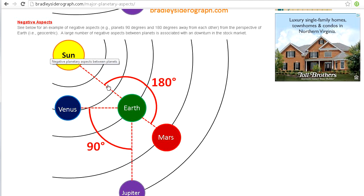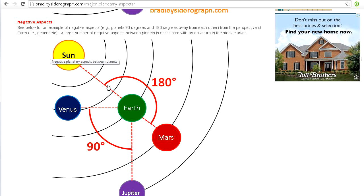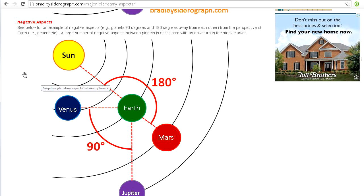When an opposition takes place, it's negative and it could cause investors to be more fearful, more concerned about the market, and they might be more interested in selling their shares. If there's a larger number of negative planetary aspects, the siderograph will be going down, and if there's a larger number of positive aspects, it will be going up. However, keep in mind that negative aspects and positive aspects can counteract each other — if you have a lot of negative aspects at the same time as a lot of positive aspects, to some extent they could cancel each other out.